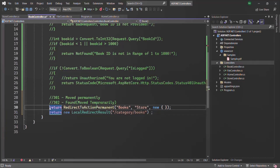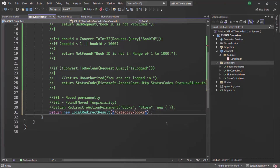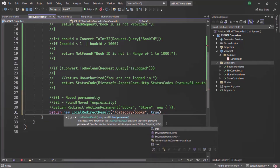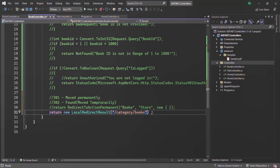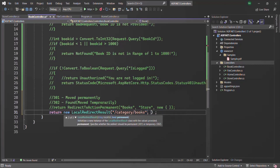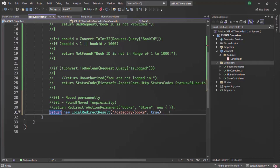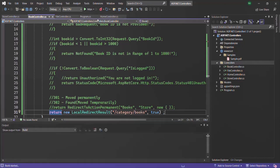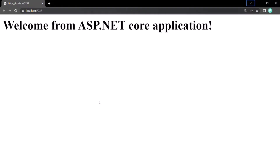Let me comment the previous return statement and set up a permanent redirection using LocalRedirectResult. Here I will set the second parameter to true, so it will be a permanent redirection and the status code in the response will be 301. Let's quickly test it by running the application.